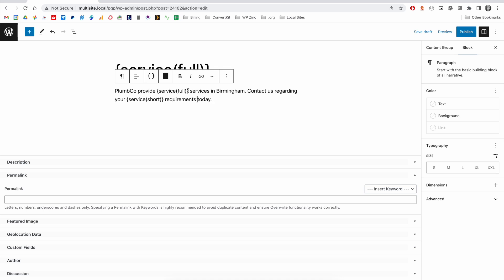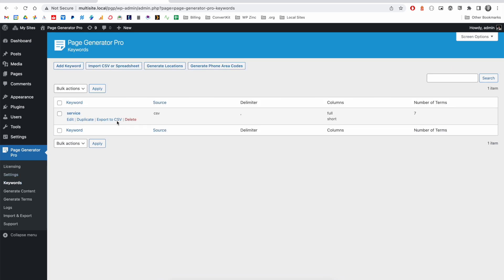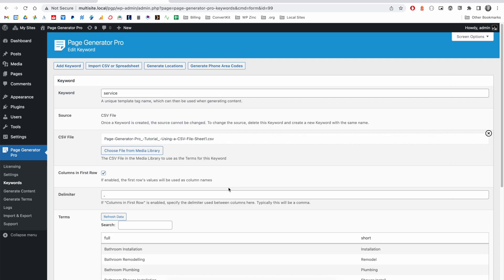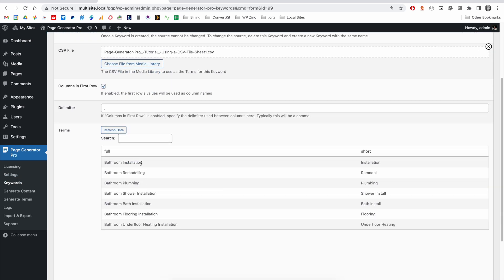You'll see here we have two variants of the keyword. The first is Service Full. And to refresh our memories, this will output the value from the full column for each of the pages that we generate. So, bathroom installation, remodeling, plumbing, etc.